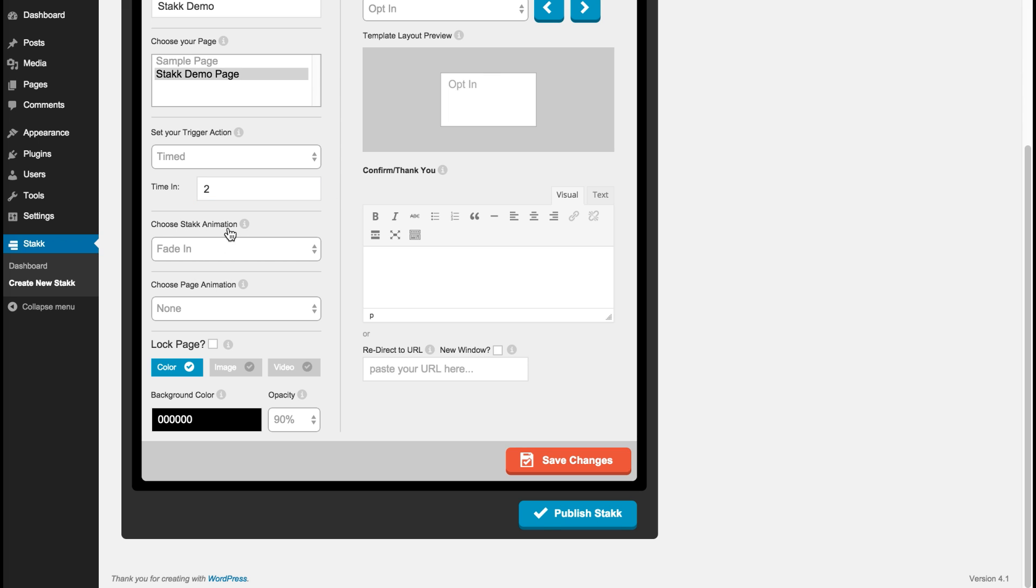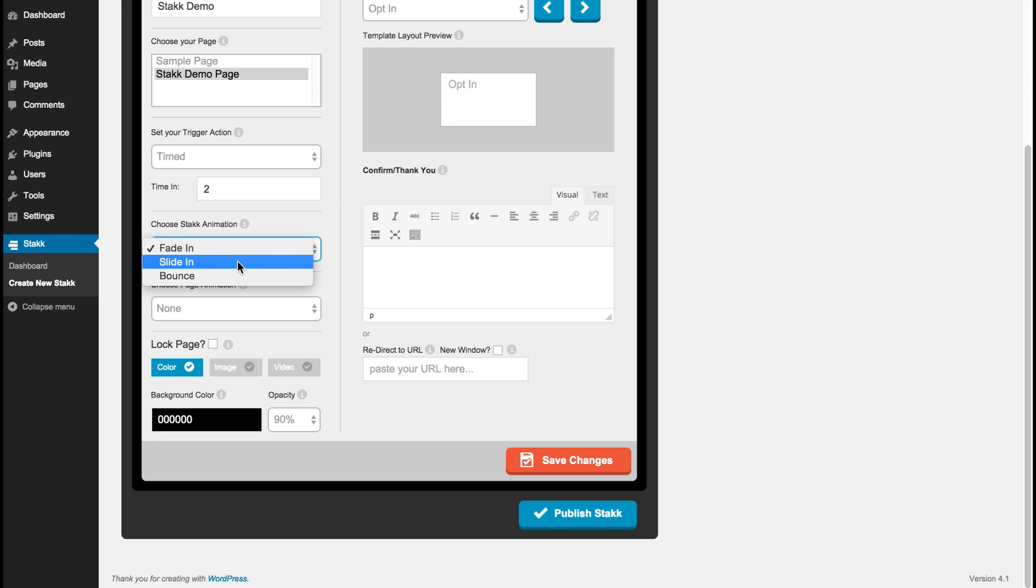And here we have our stack animations. This is for the forms themselves, the feature forms. So at the moment we have fade, slide in and bounce. We're going to be adding much more in there.